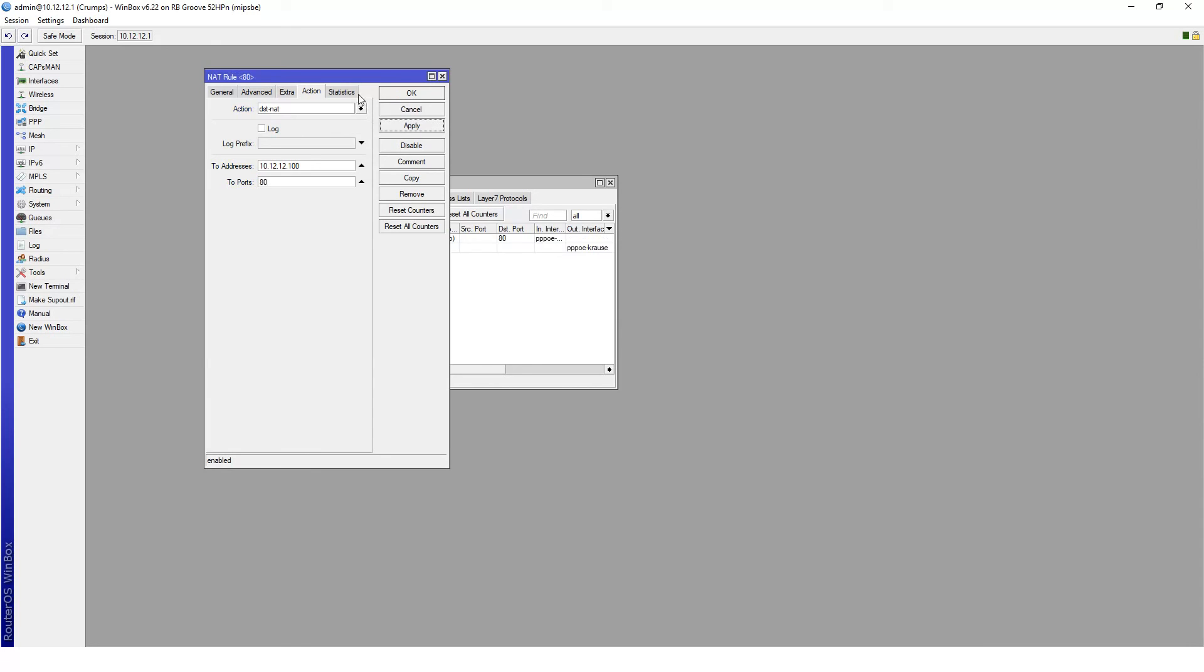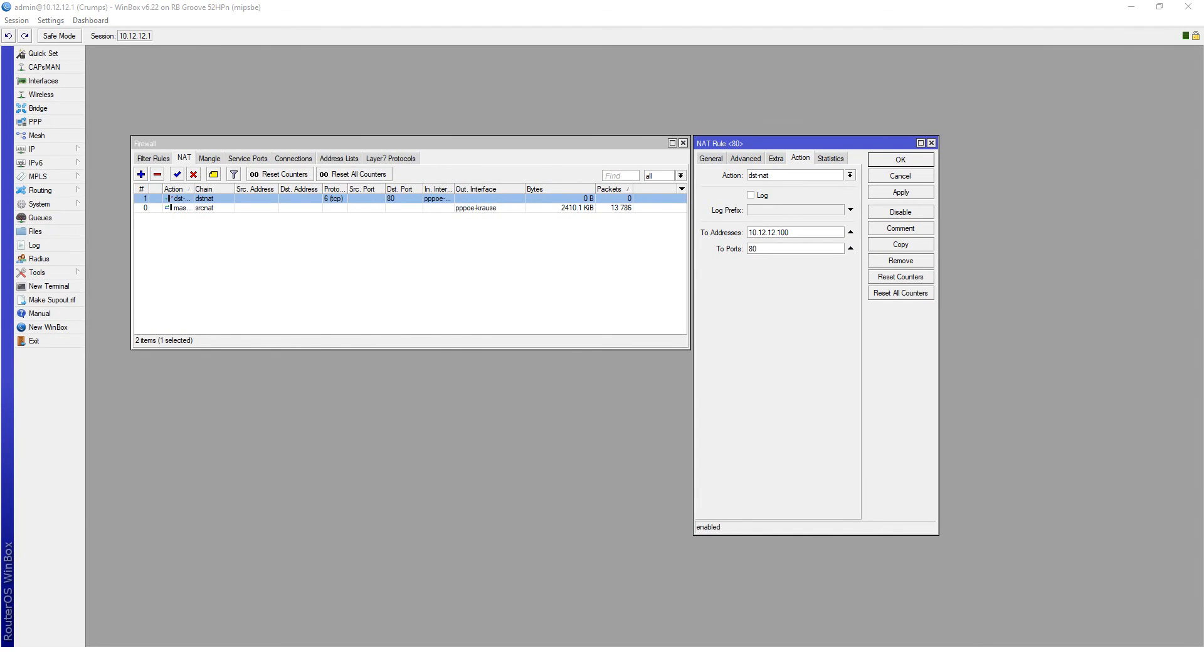There you have it. That's pretty much it to set up a destination NAT or a port forward on a MikroTik router board. Thank you very much for checking out the video and please subscribe if you need any more help with MikroTik.